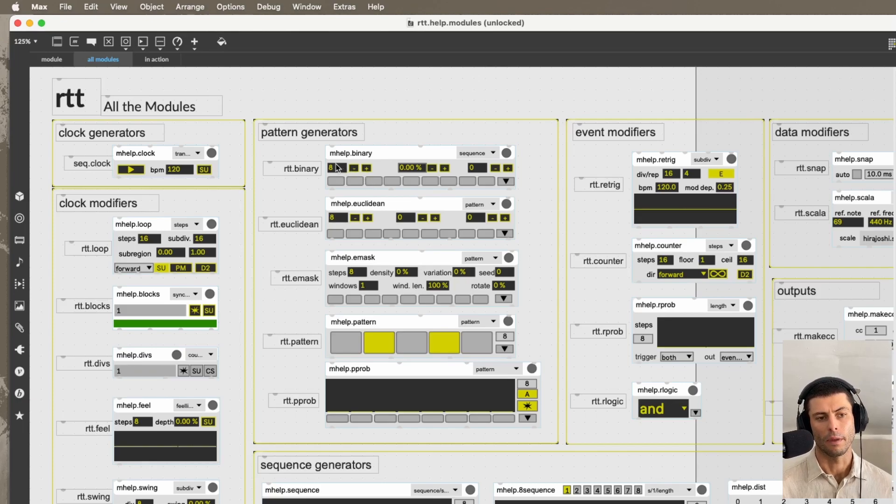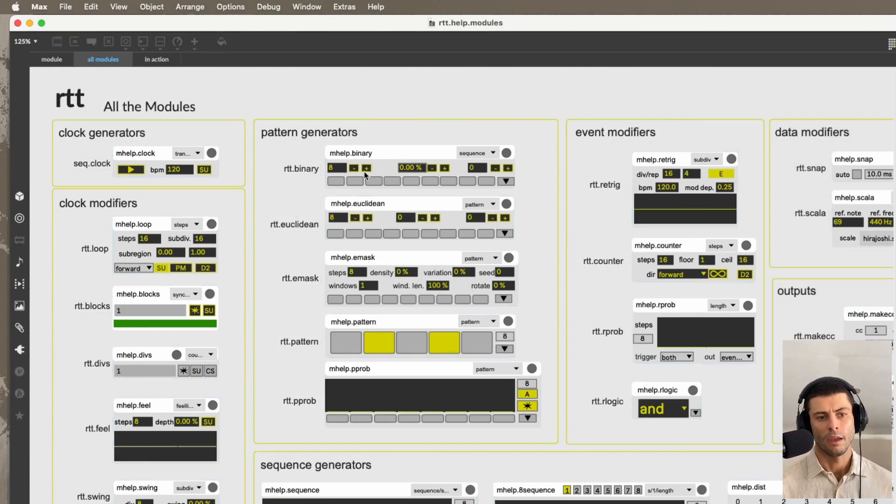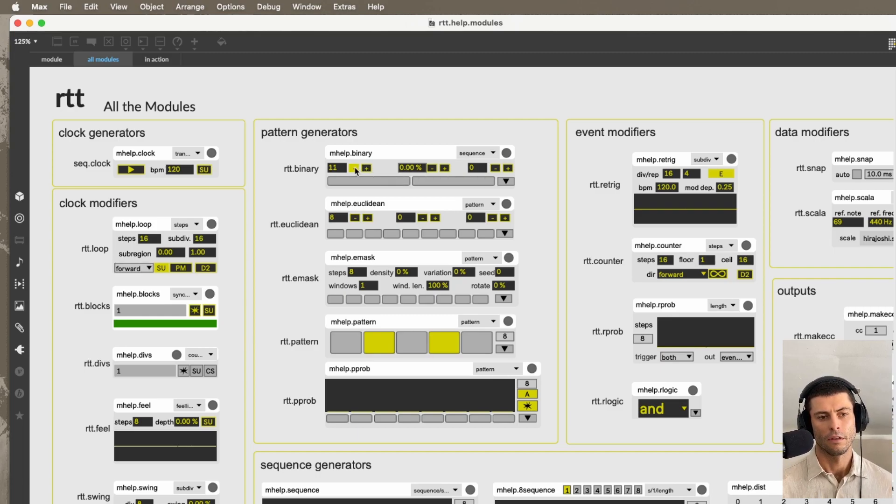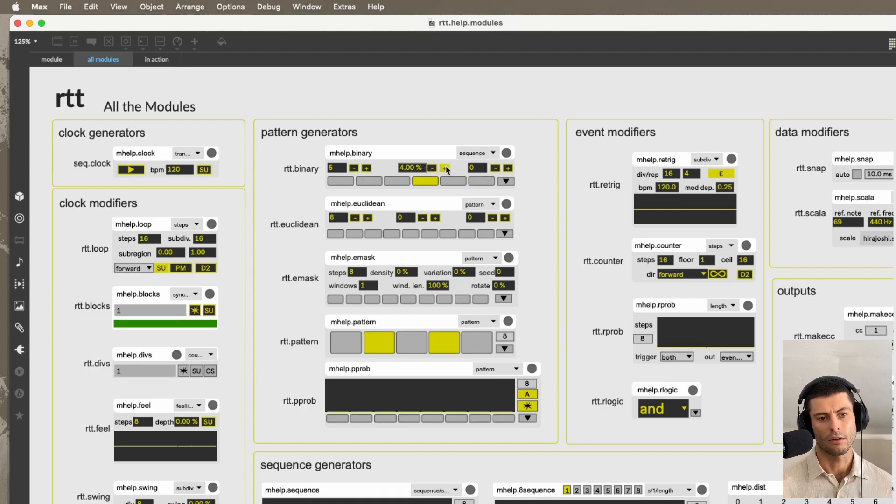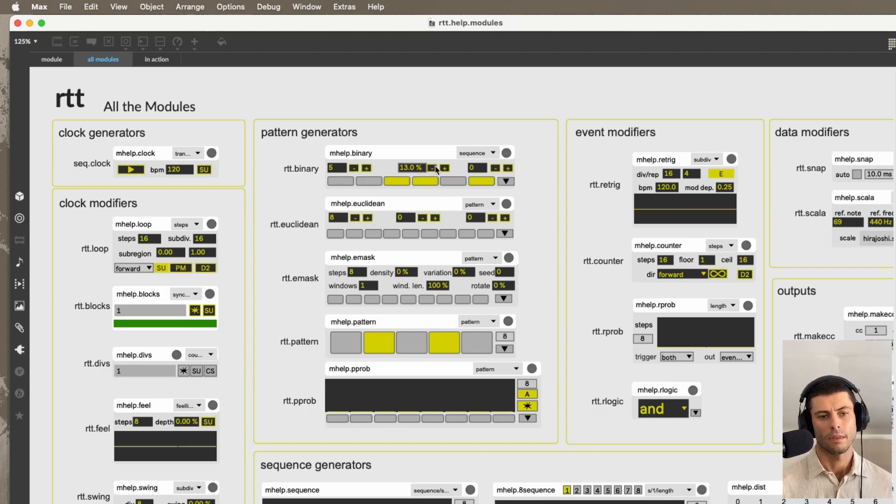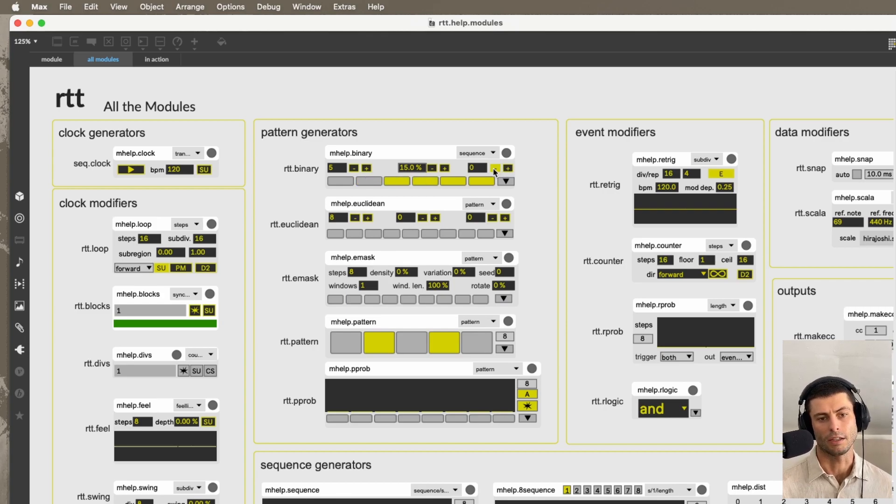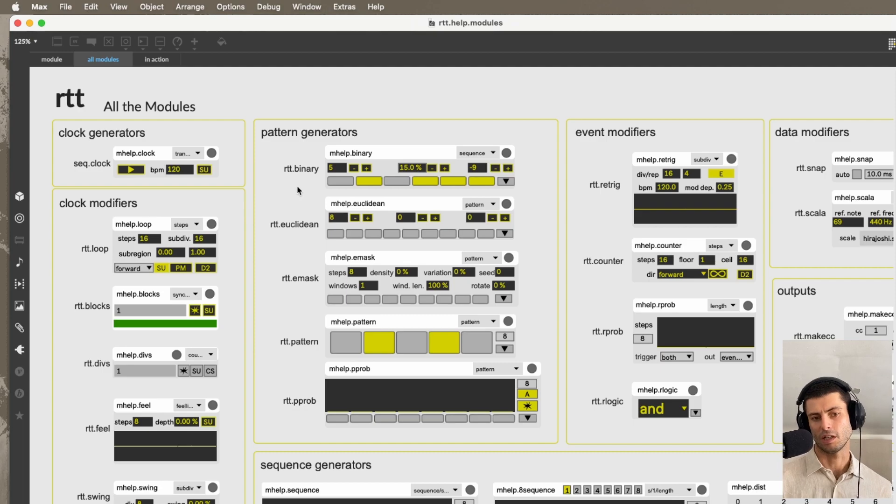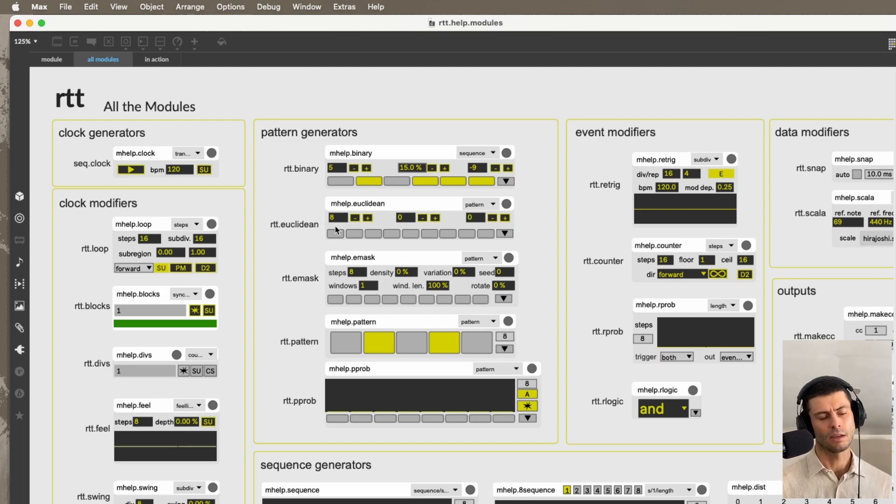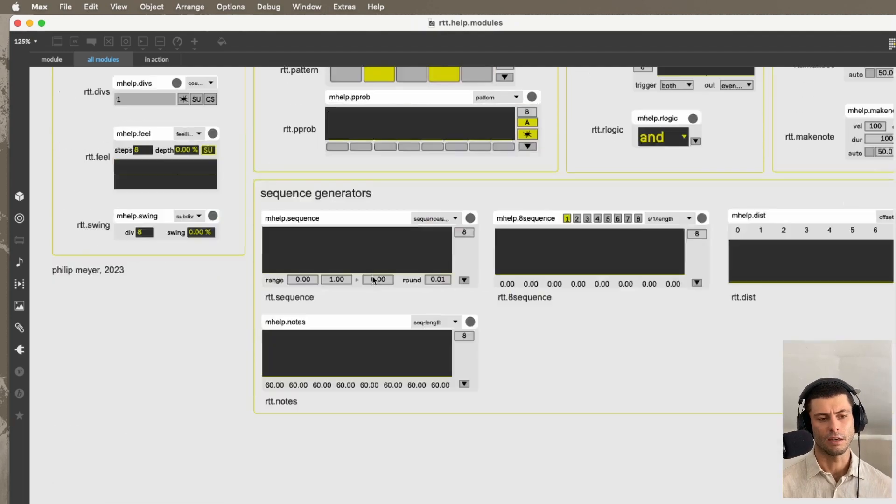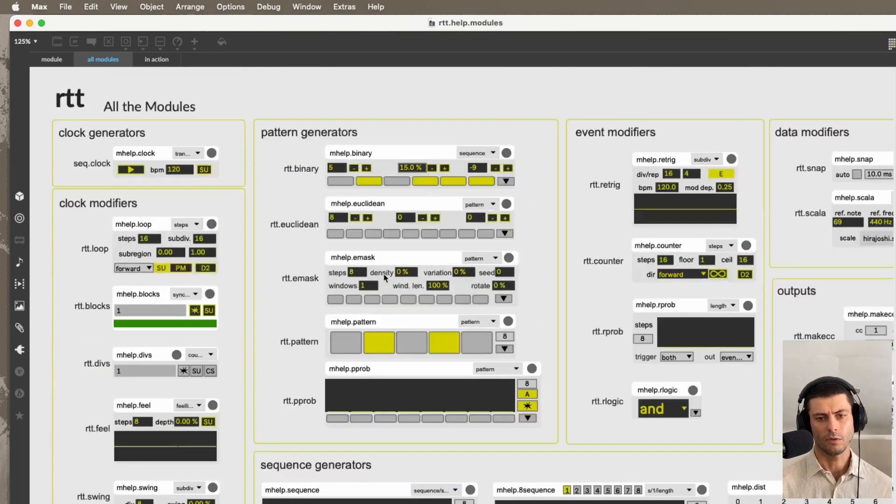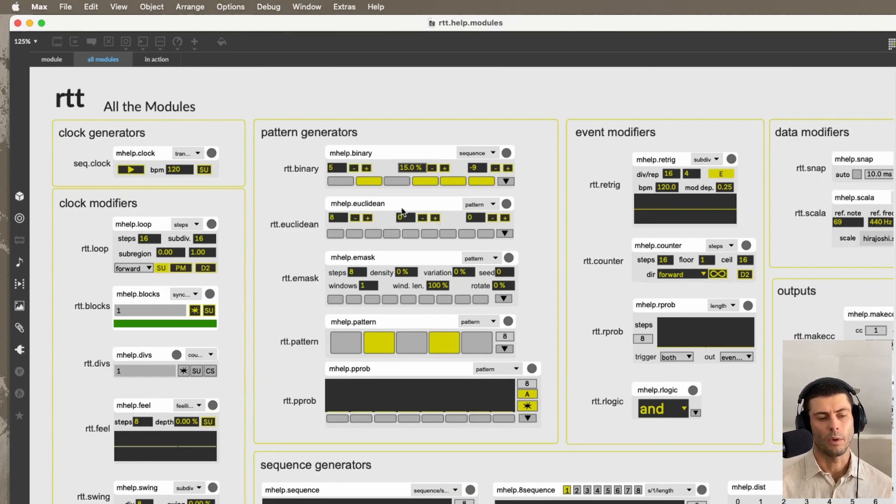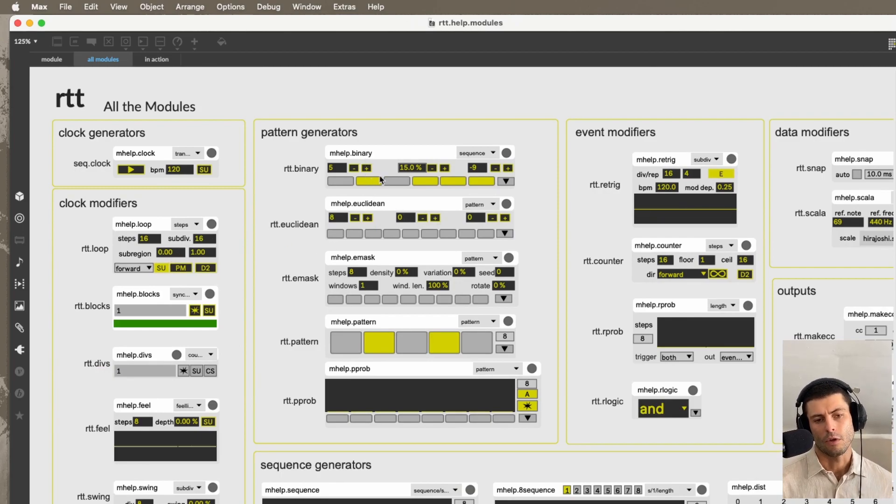So for example, we have rtt.binary, and we can generate these patterns, and it gives us a pretty nice little UI. So there's one for pretty much all of the objects except for a few where it just didn't make sense because they didn't really have any attributes. But yeah, this is another way to patch. I'd say play around with both of these and see how it goes.